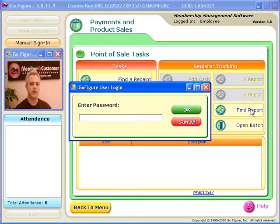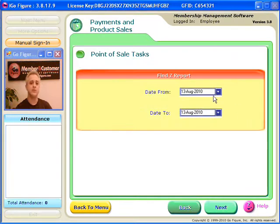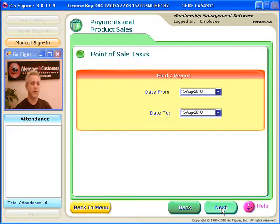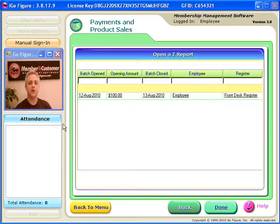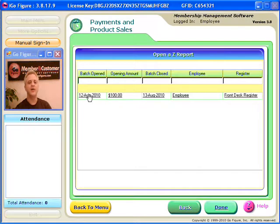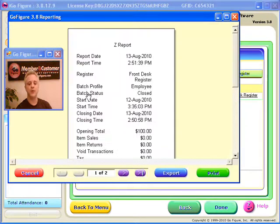You click here. You can specify the date range, so you can find a Z report in any date range. I'd like to find it for right here, right now, today's date. So, I click on Next. I only have one batch that was open today. Here it is. And if I click on it, that pulls up the Z report for that batch.